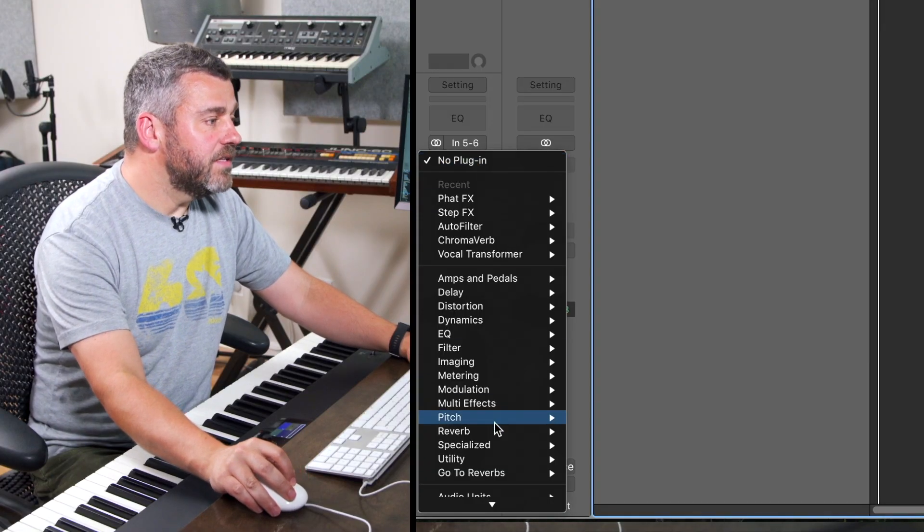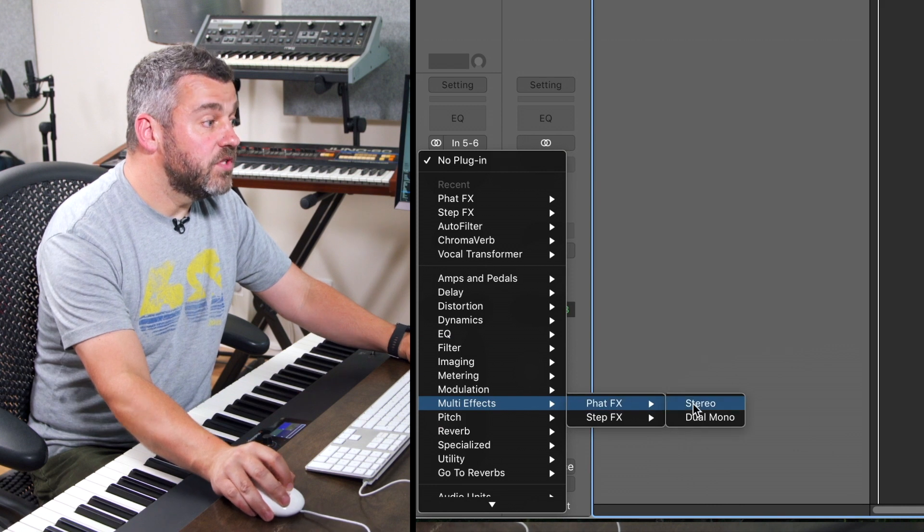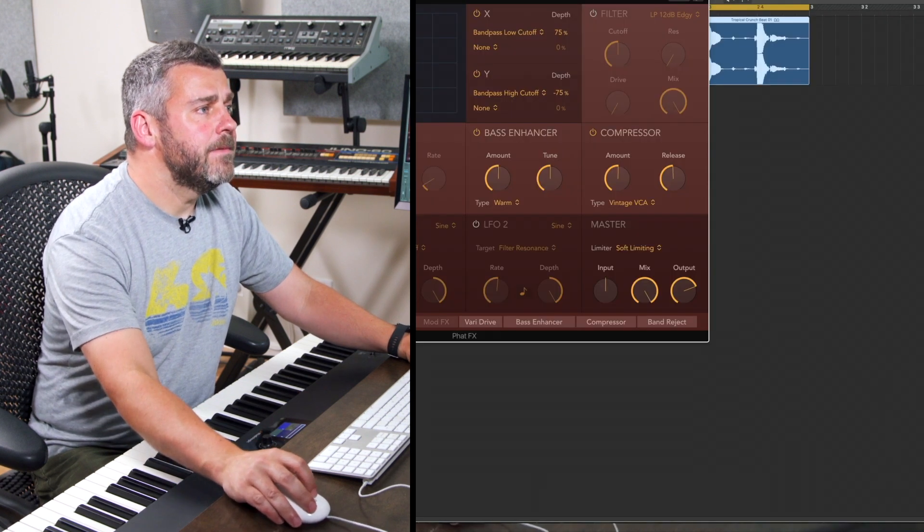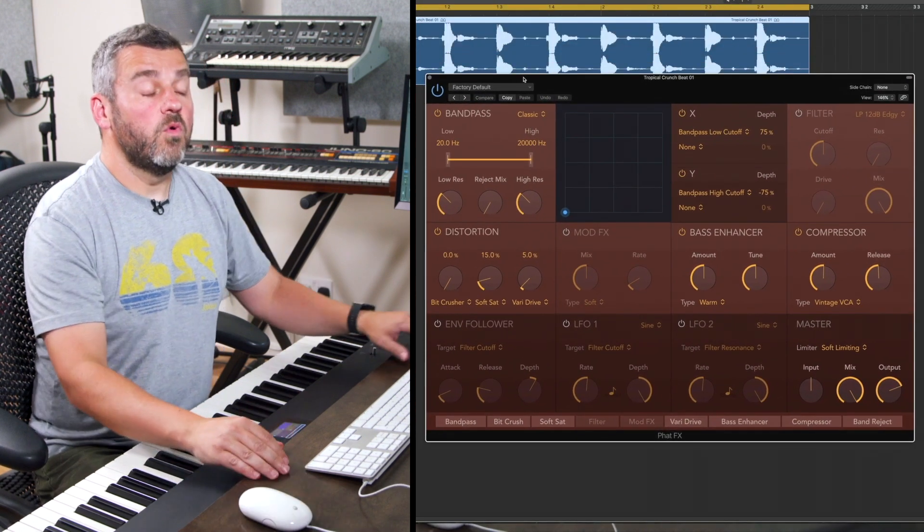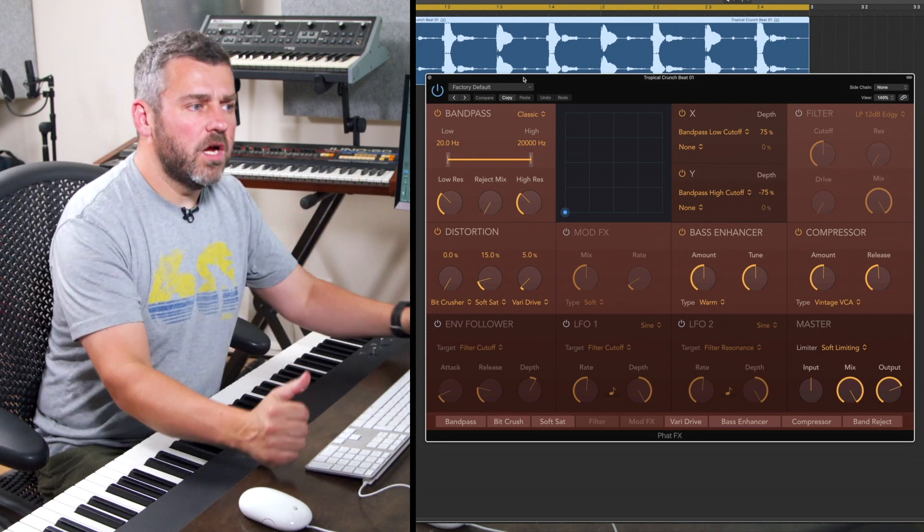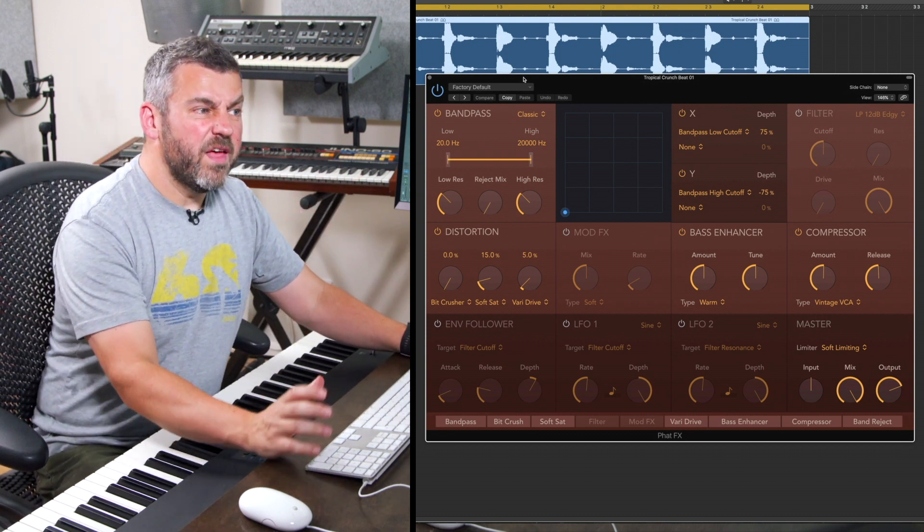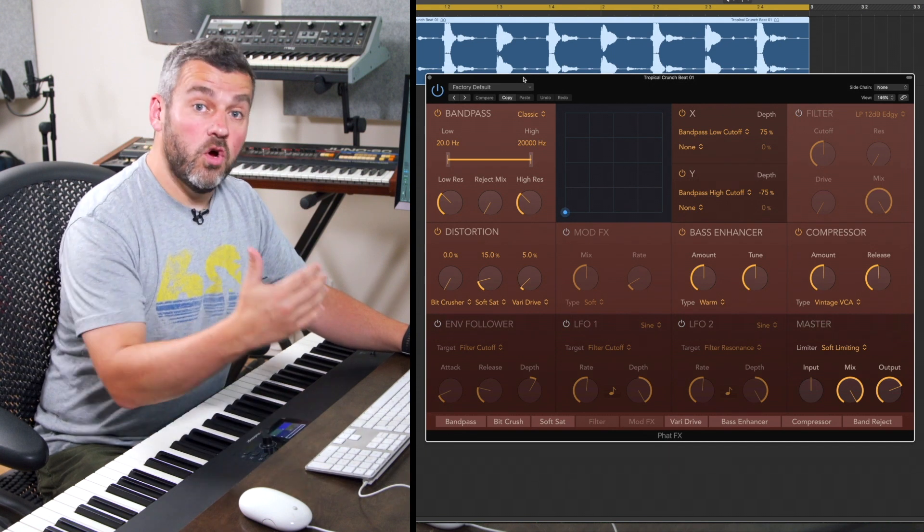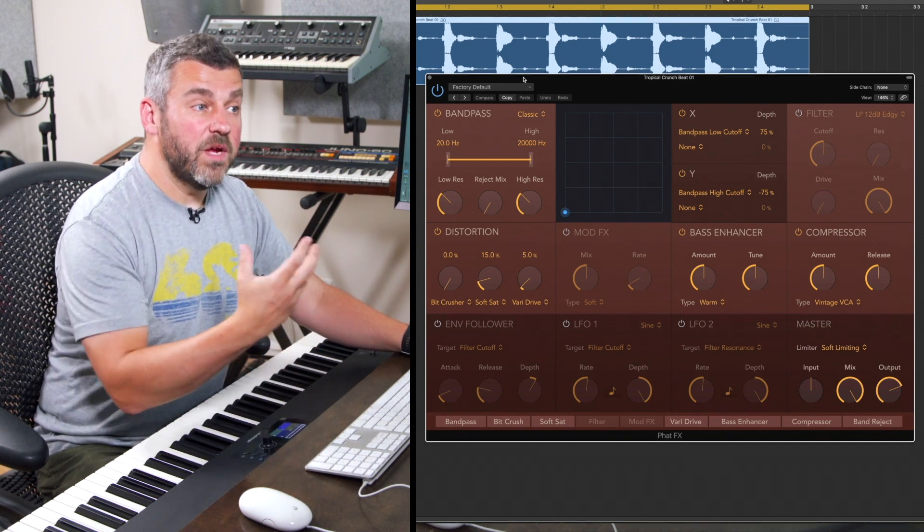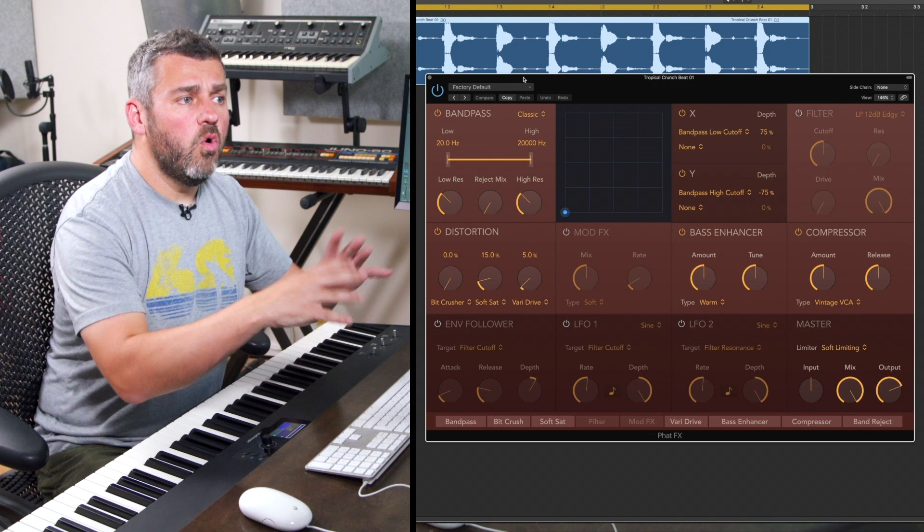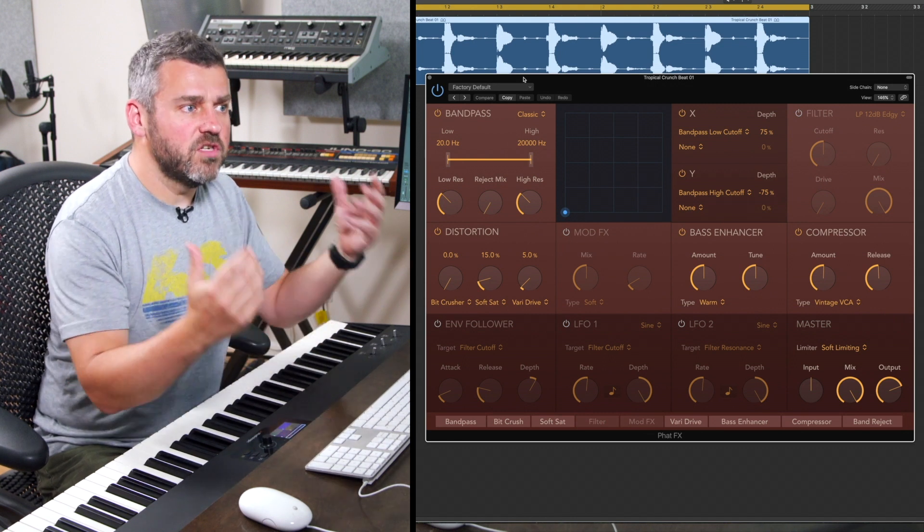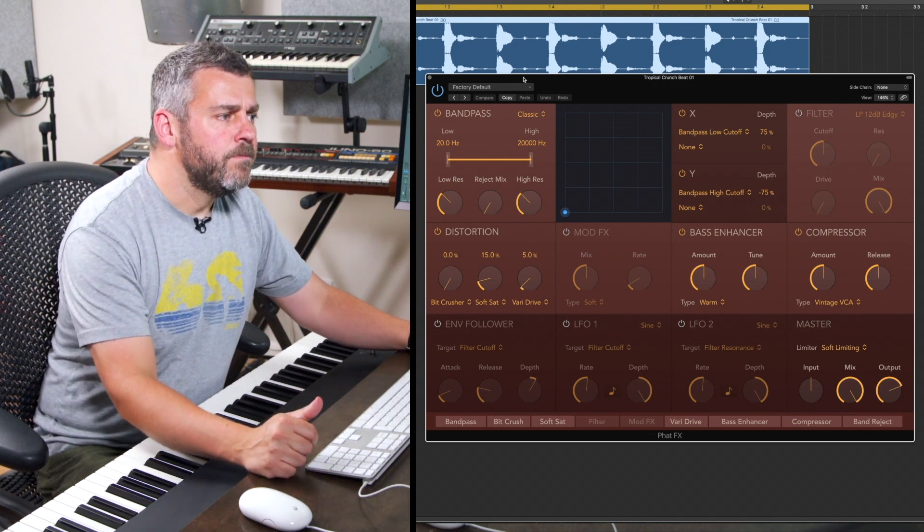So within the multi-effects options here we've got Fat Effects, which is this plugin here. And a bit like Step Effects, what we'll find is that we've got a sort of modular approach to effects processing. What that means is we've got lots of separate modules which can be switched on or off independently so that we can pick out the ones that we want to use or combine them to create a monstrous multi-effects arrangement.